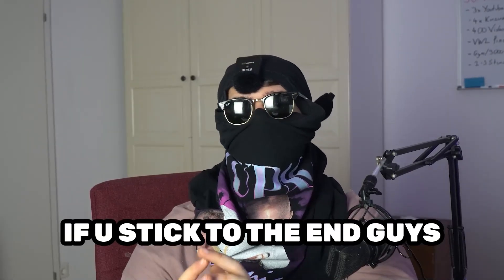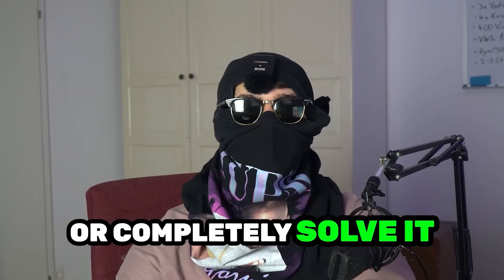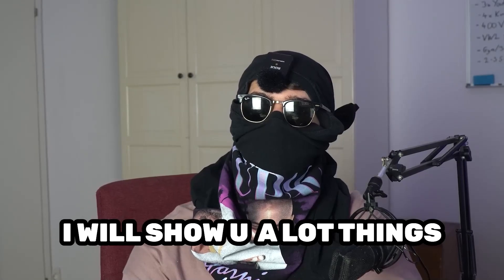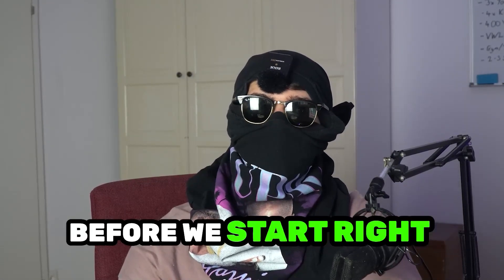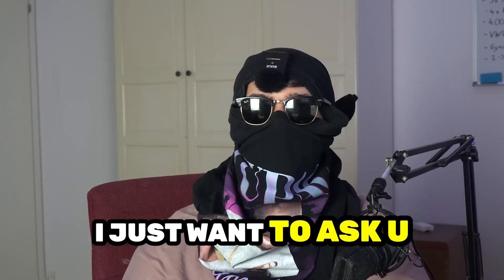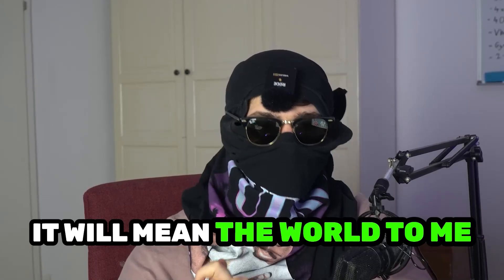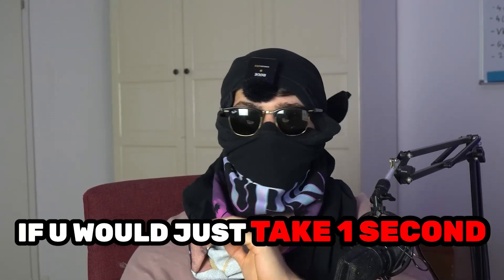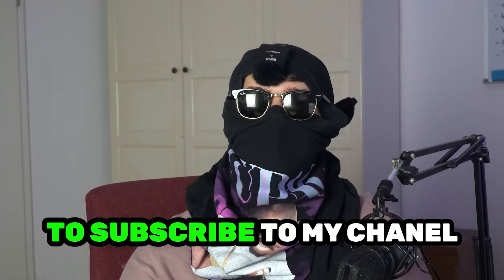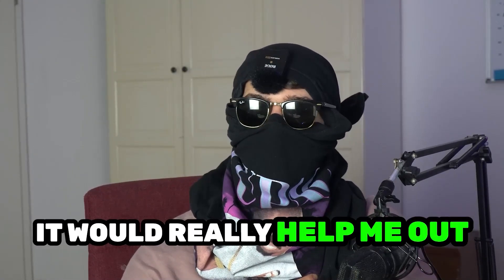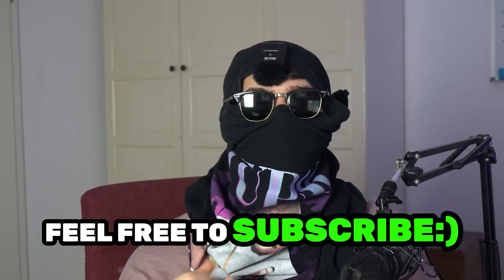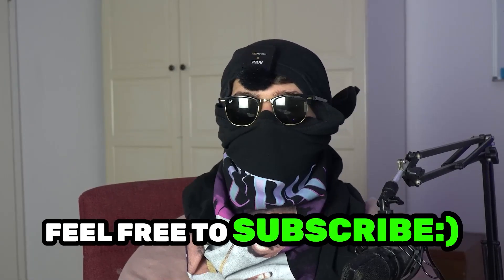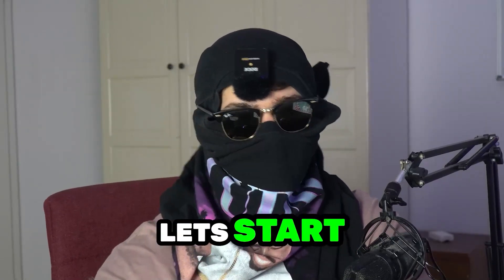I will show you every single step which helped me to reduce or completely solve this problem. Before we start, I just want to ask you to keep in mind that I'm a little YouTuber and it will mean the world to me if you would just take one second to subscribe to my channel. It will really help my growth and help me to push this project further. So feel free to subscribe, and without further ado, let's get started.